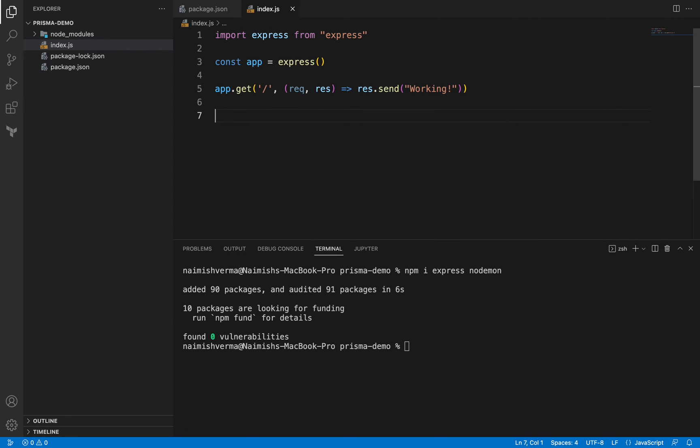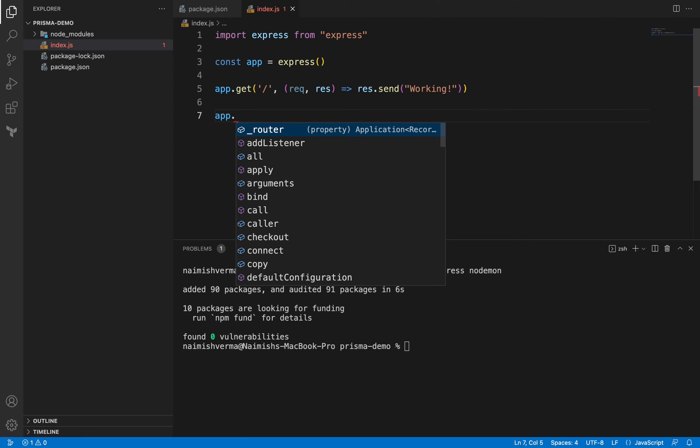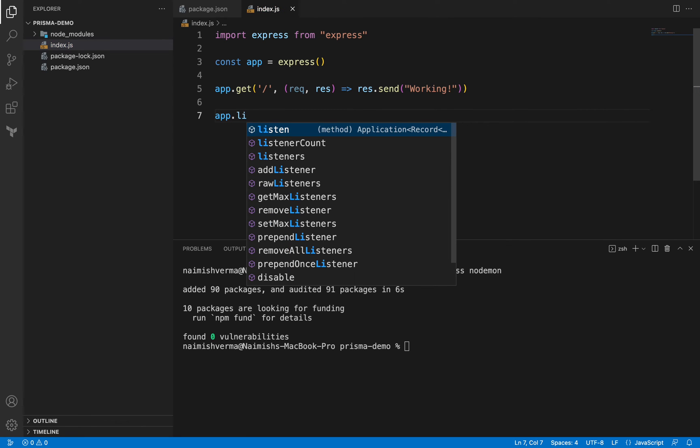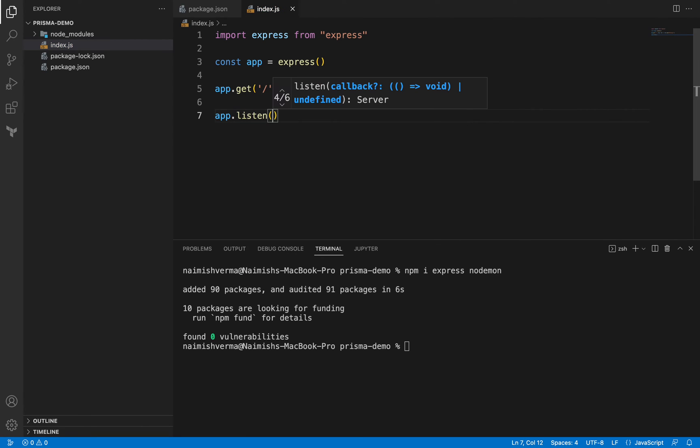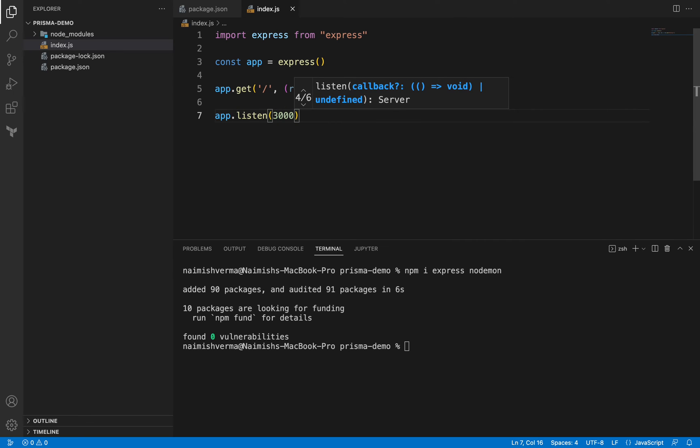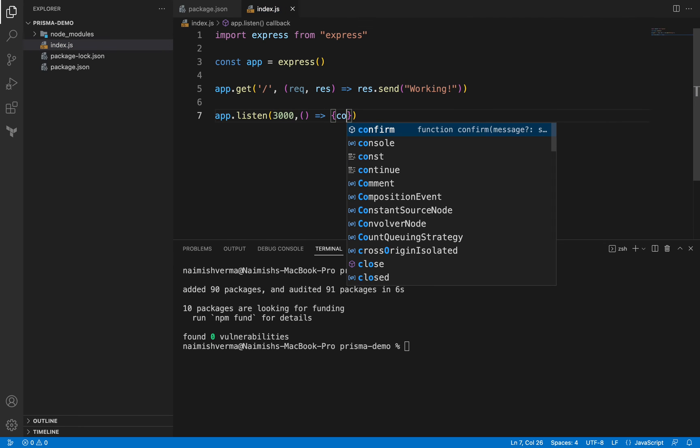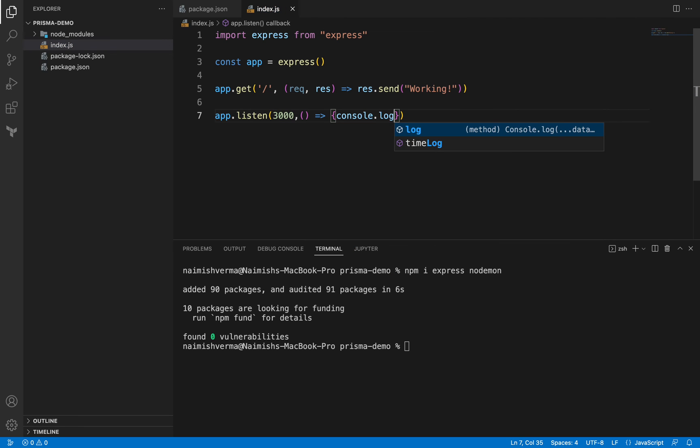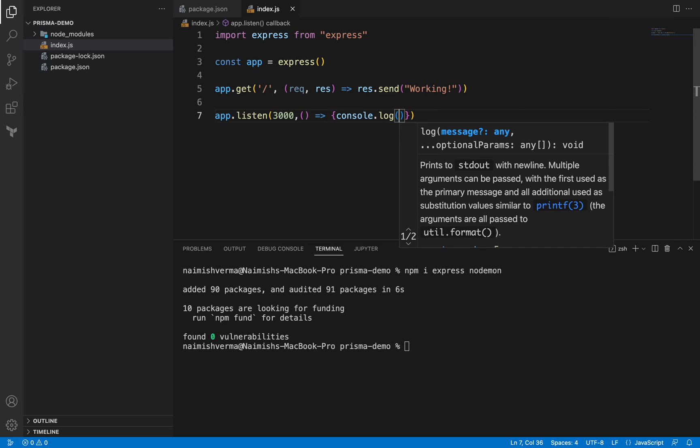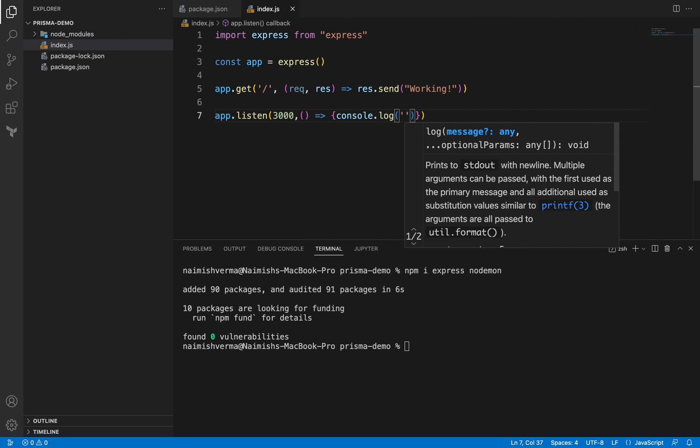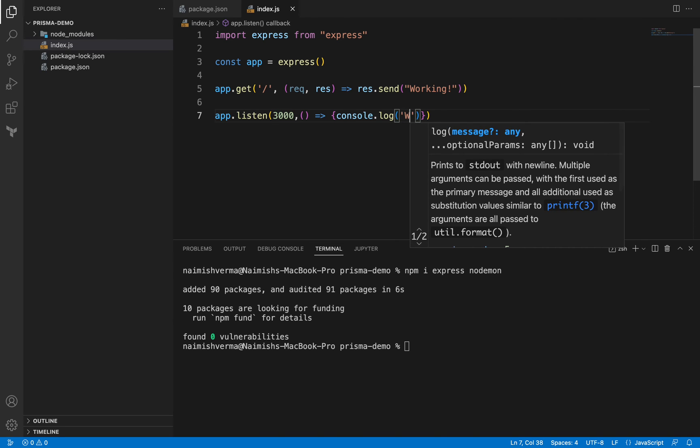We can listen it on any port. Let's listen it on 3000. Once that's completed, I want to console.log 'working'.